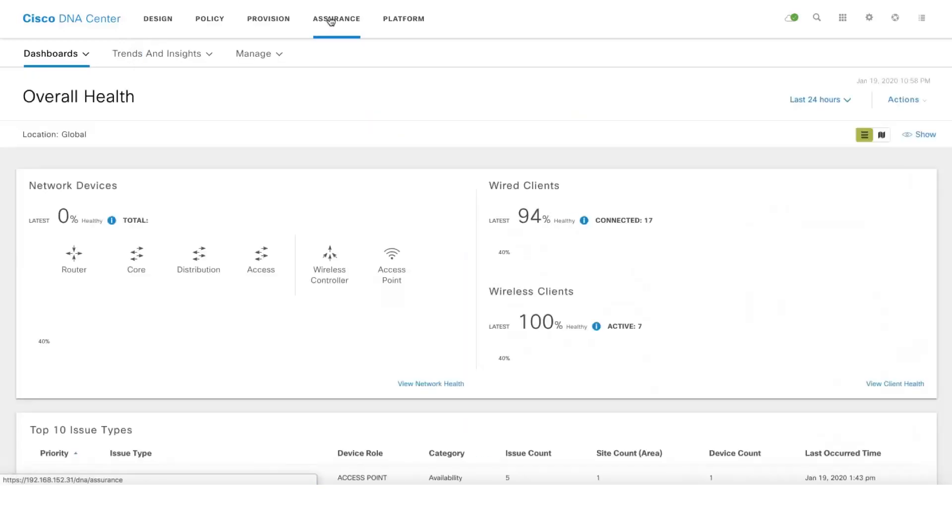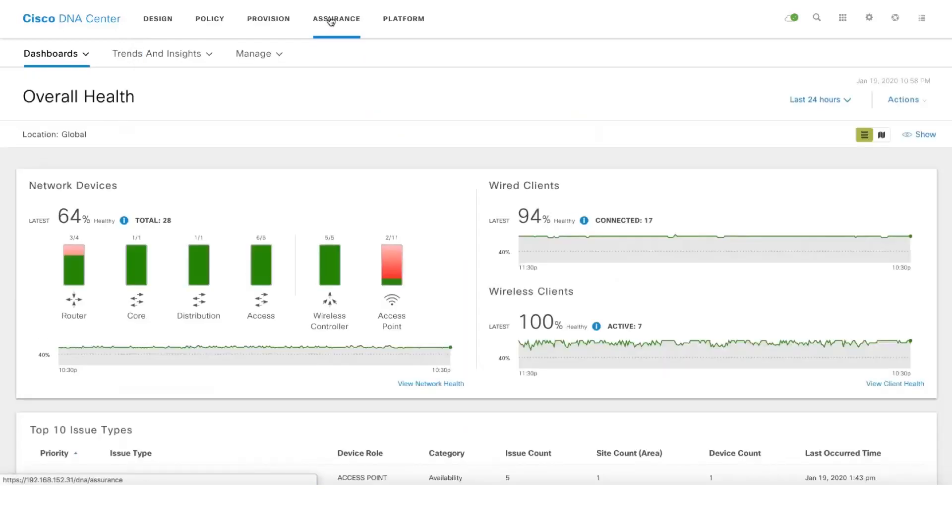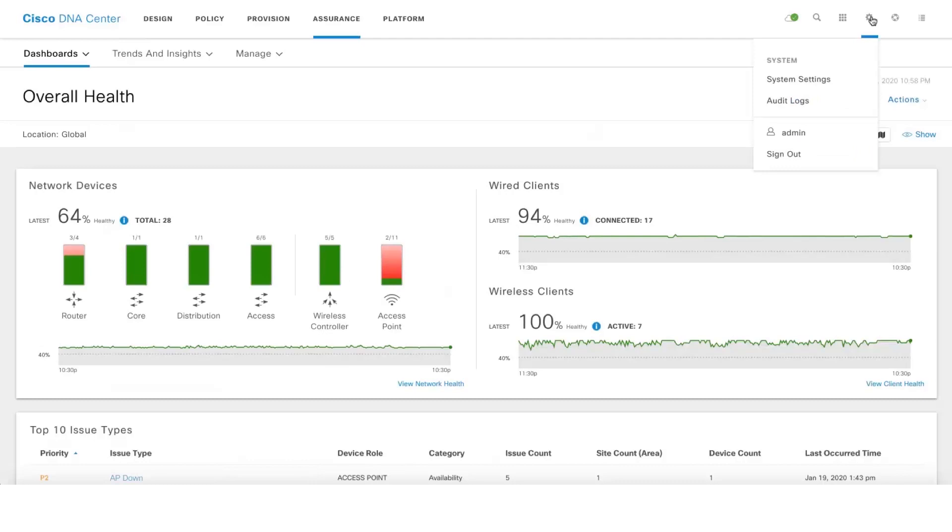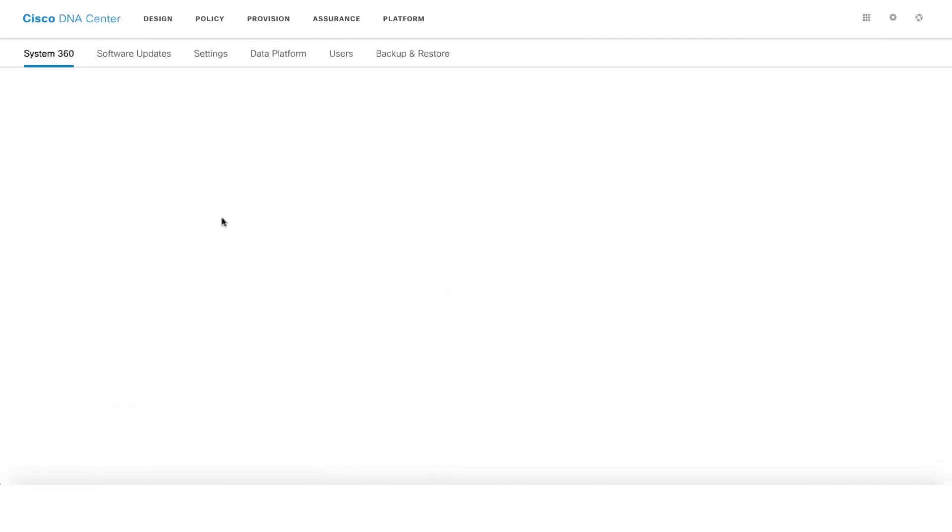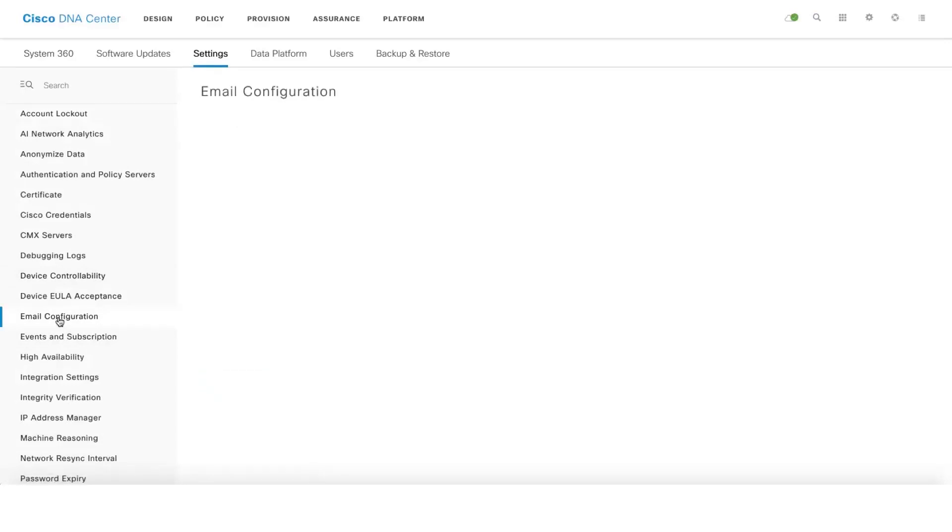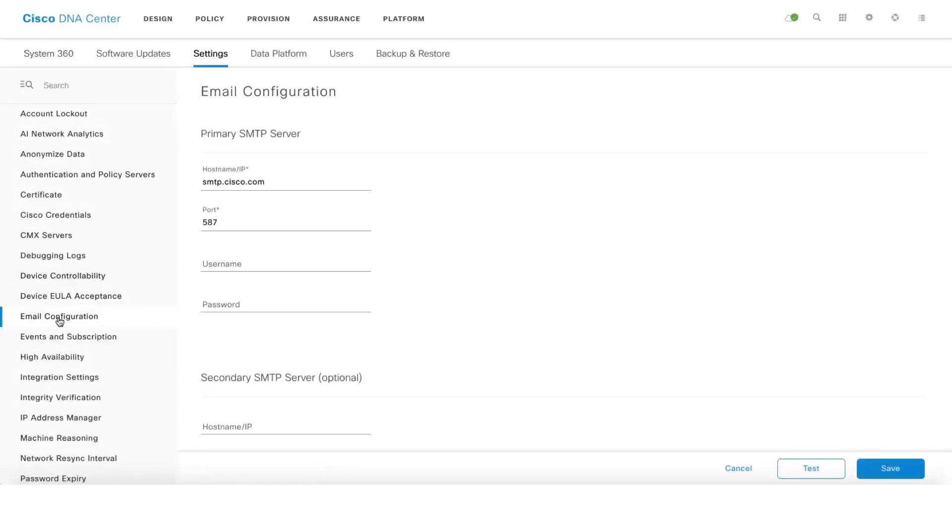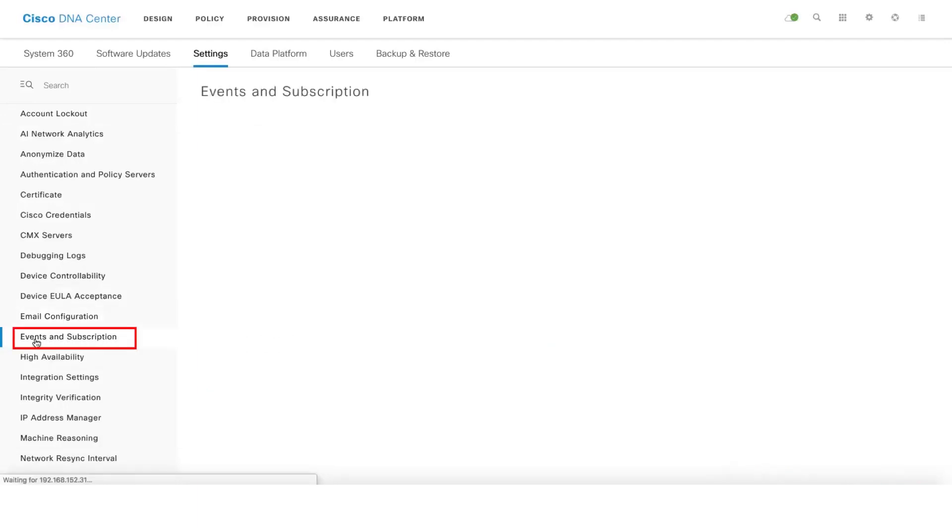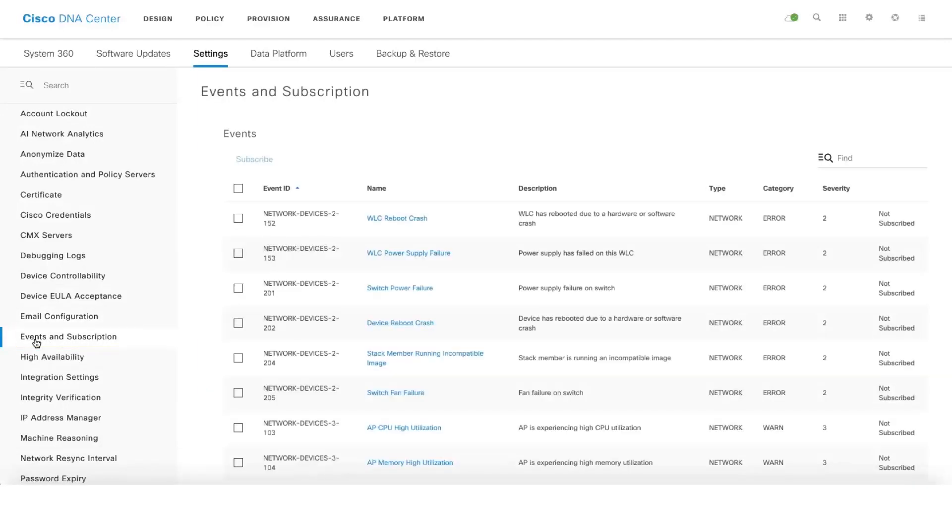There is also an option to even subscribe to events via email. You can do that by clicking on system settings. Make sure that you configure your SMTP server settings before subscribing to the events. We can configure the SMTP server settings here.